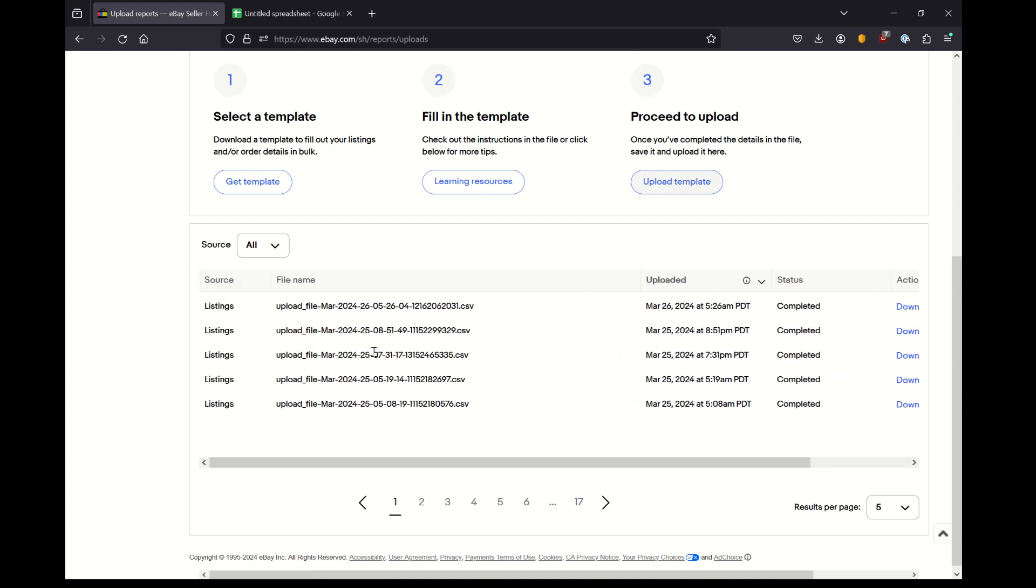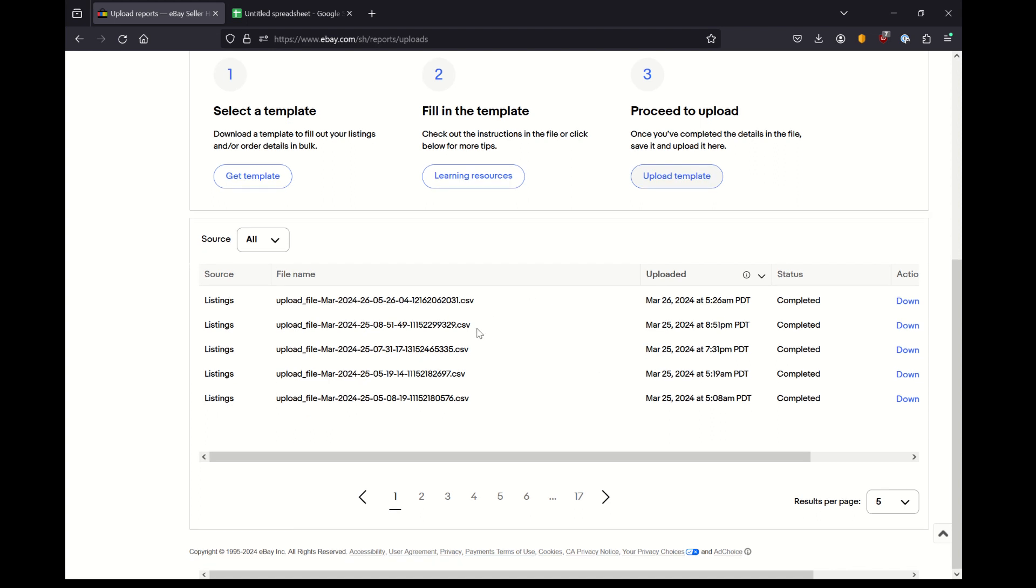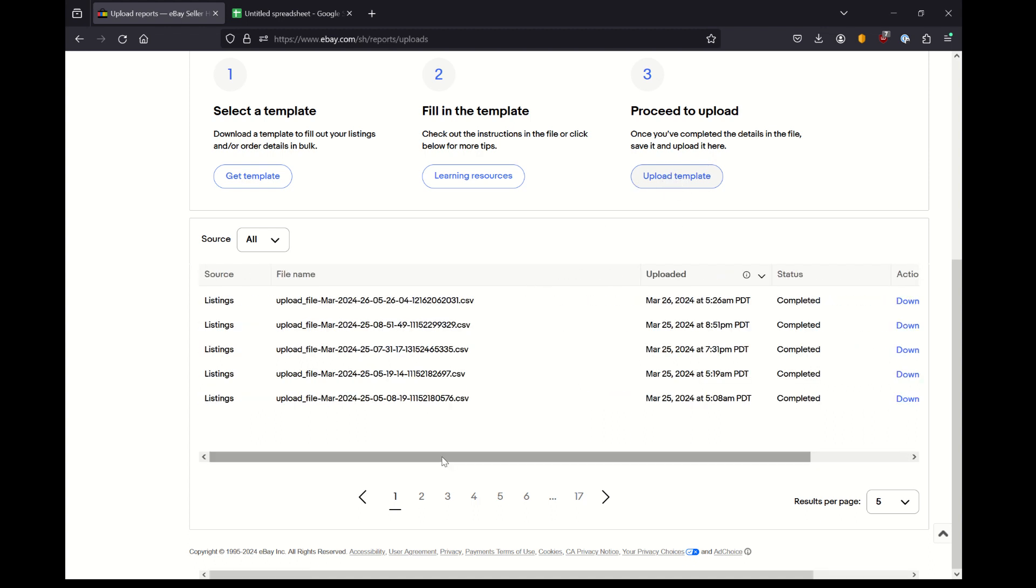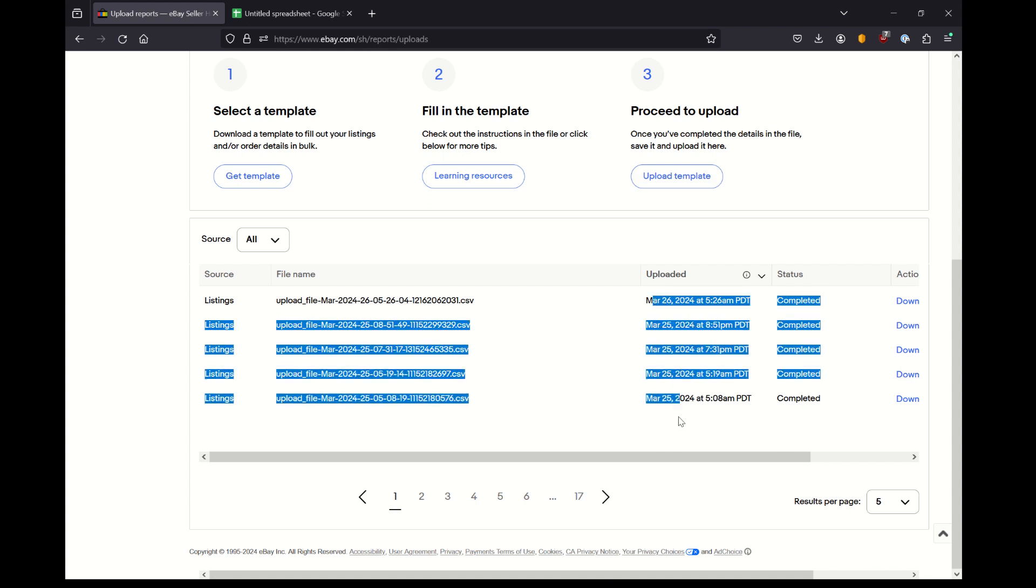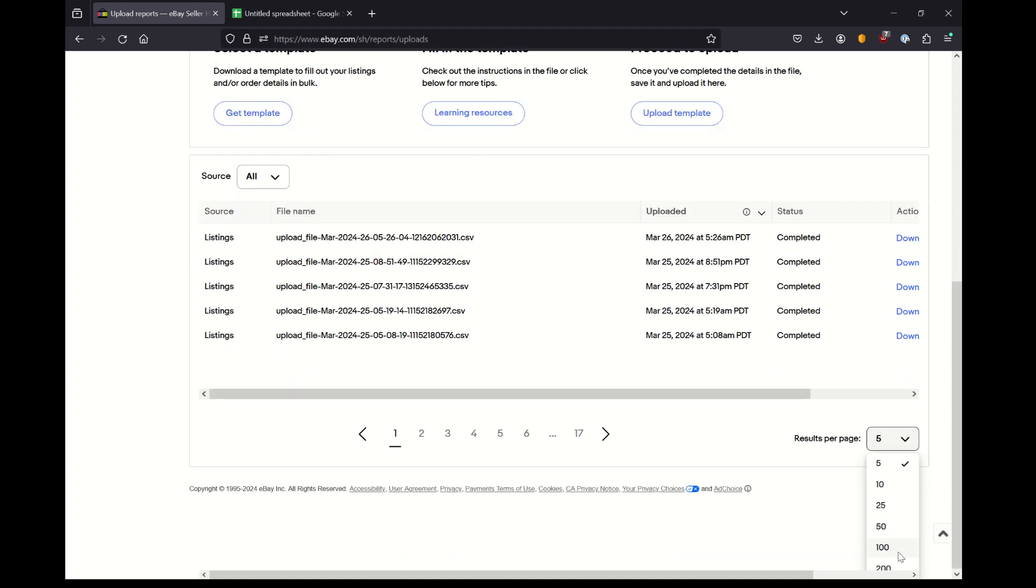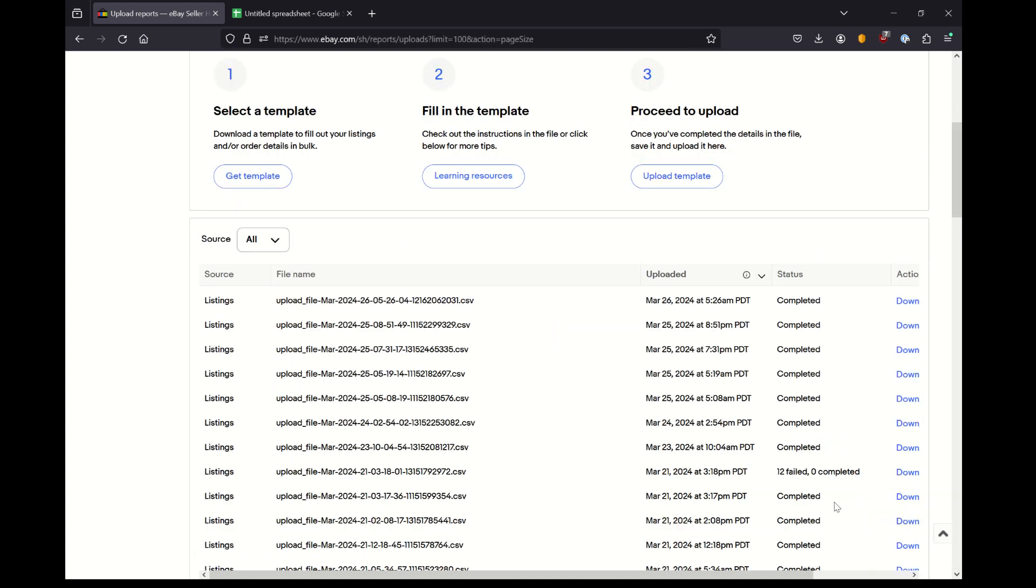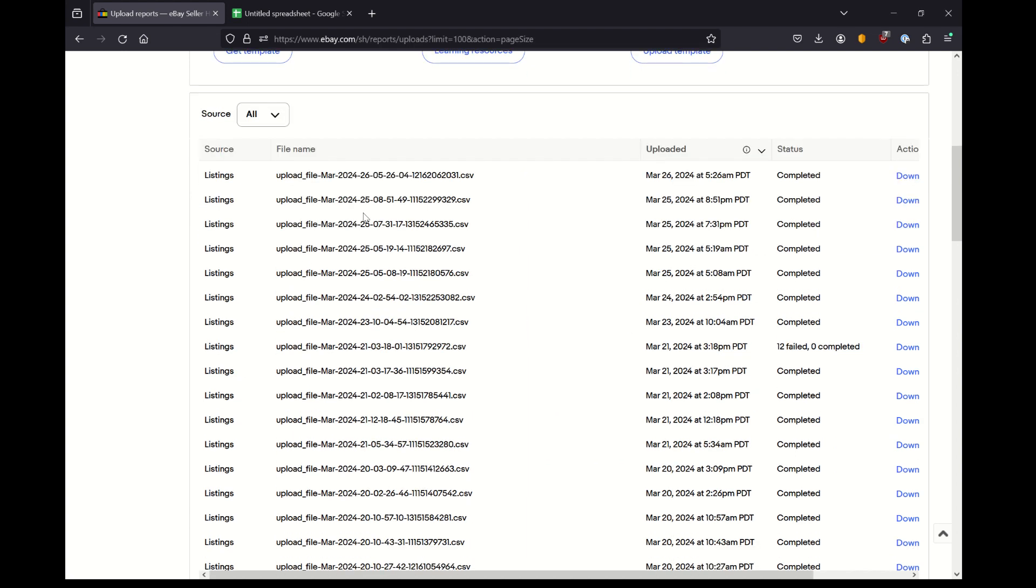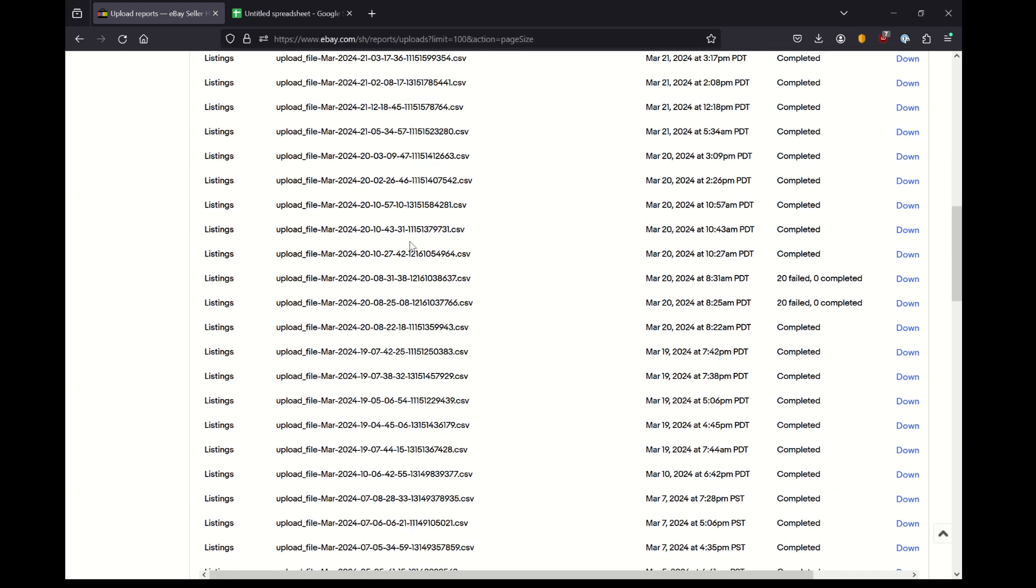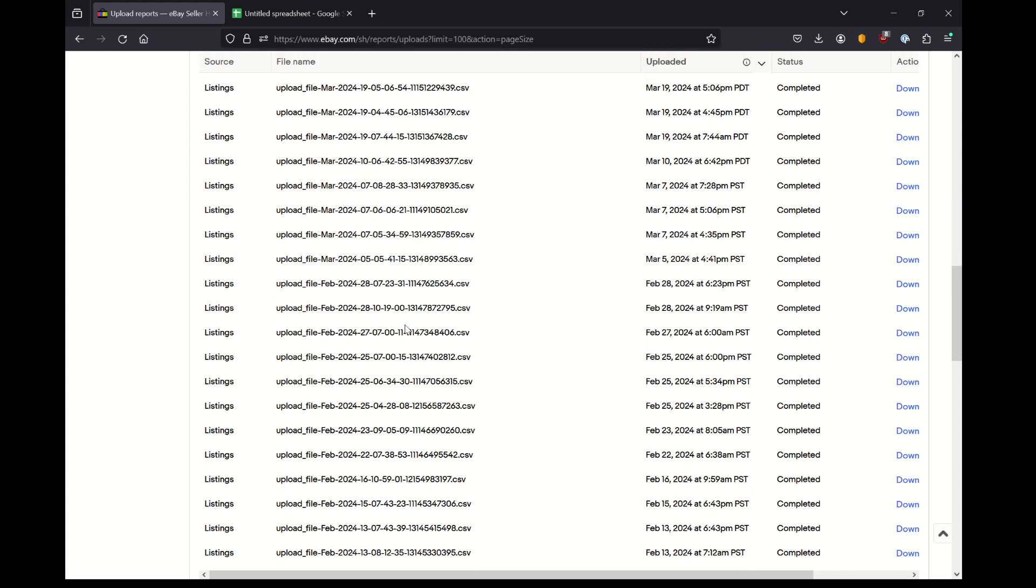So I should mention, this is only a valid technique to find these image URLs if you're using this bulk upload template to put your items into your store. You can see here, I've been a listing fiend lately. I can even scroll this much bigger and I can see my last 100 uploads to my eBay store. And if there's any proof of the value of the bulk upload template, here it is. This is all of the listings I've been putting up lately.